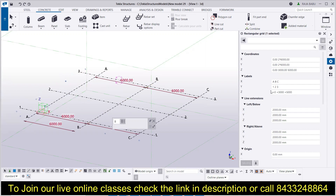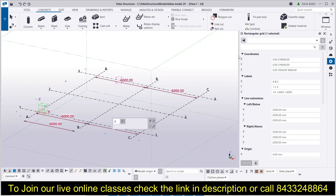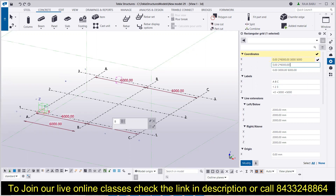You can also make changes to the grid lines from the Properties box. In the Properties box, you have the coordinate system. If you want to add more grid lines in the X direction, you simply enter the distance between those grid lines. For example, let's say I want to add a grid line at a distance of 3000, then at 5000, then another at 6000, and another at 7000.